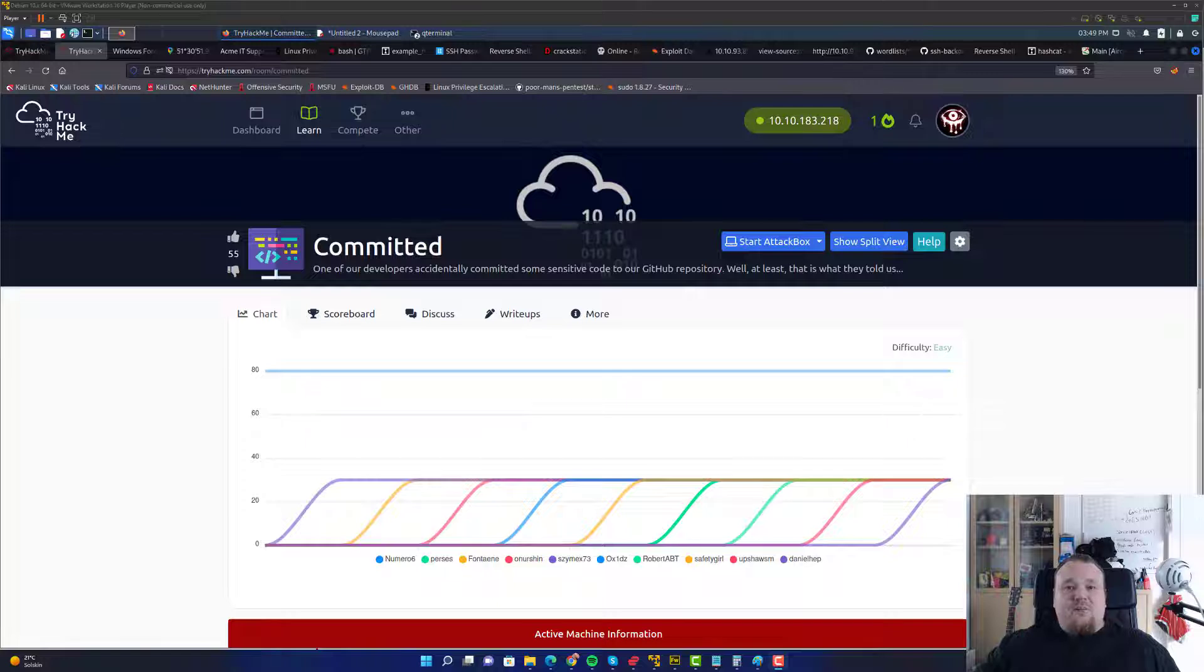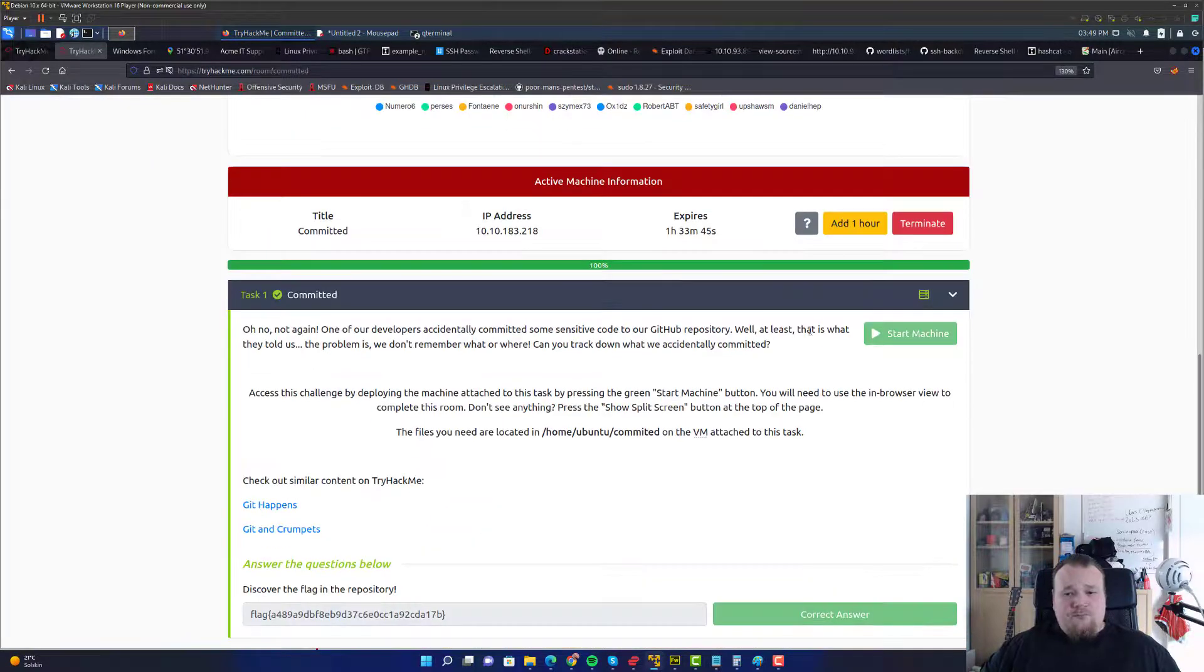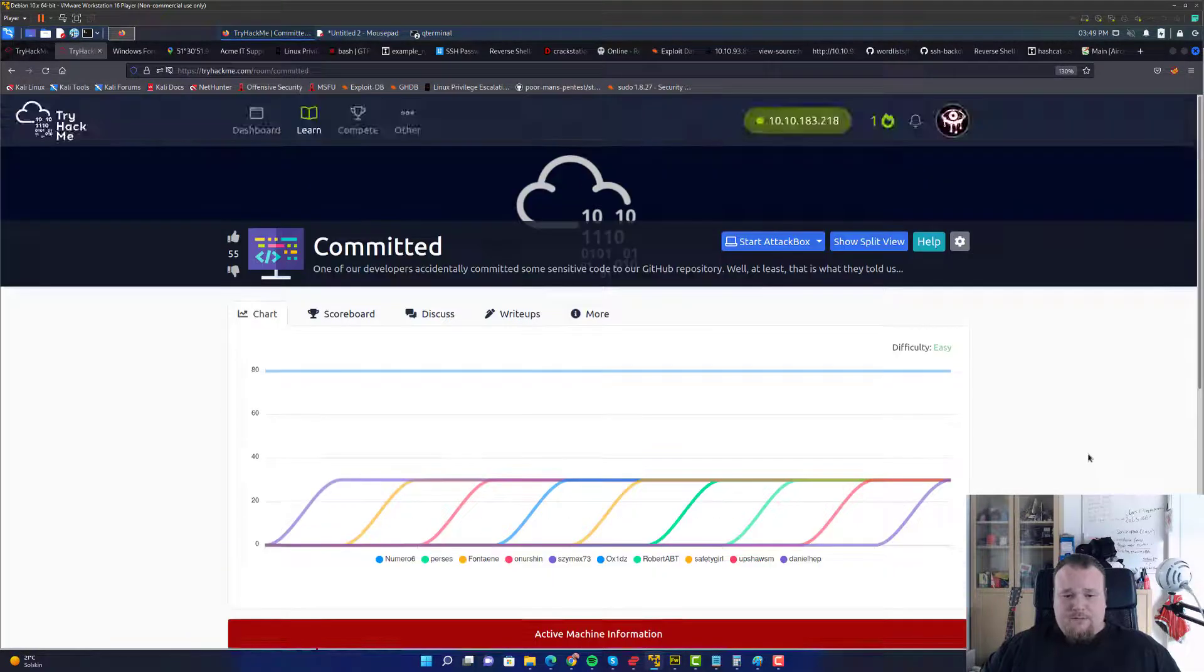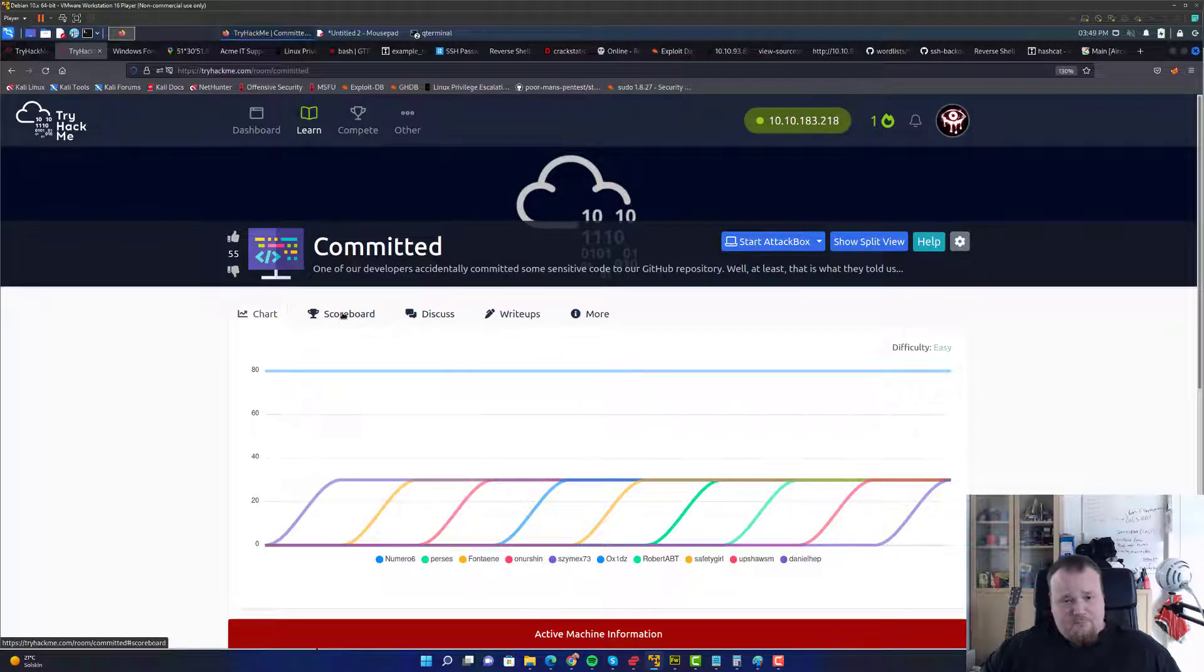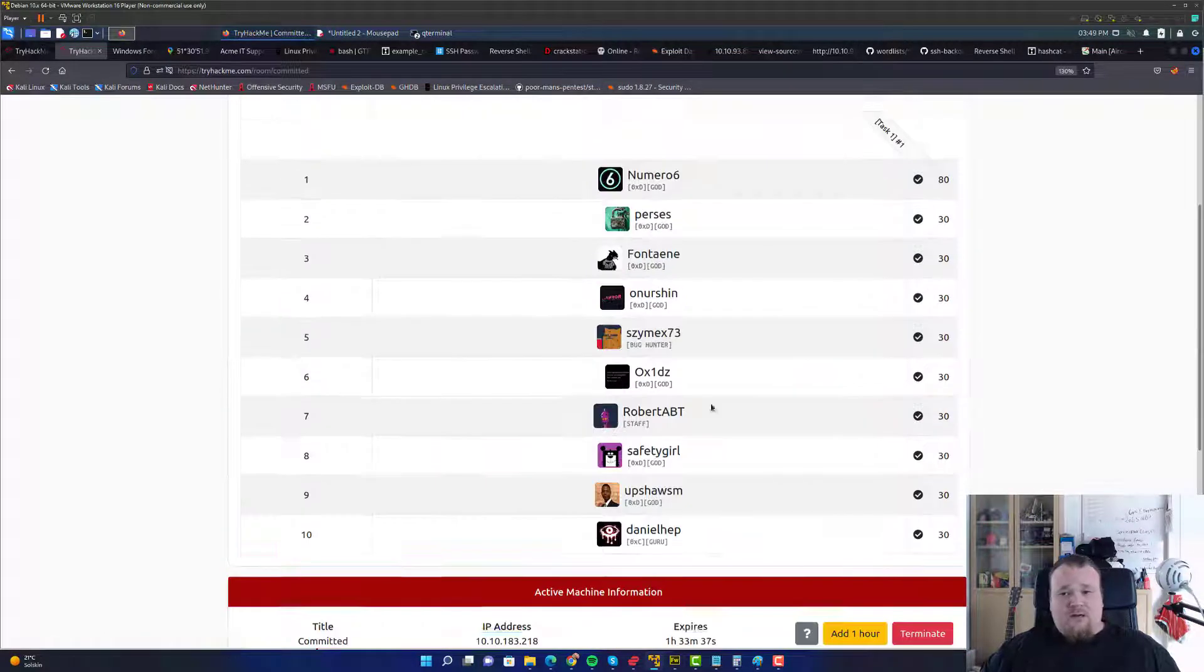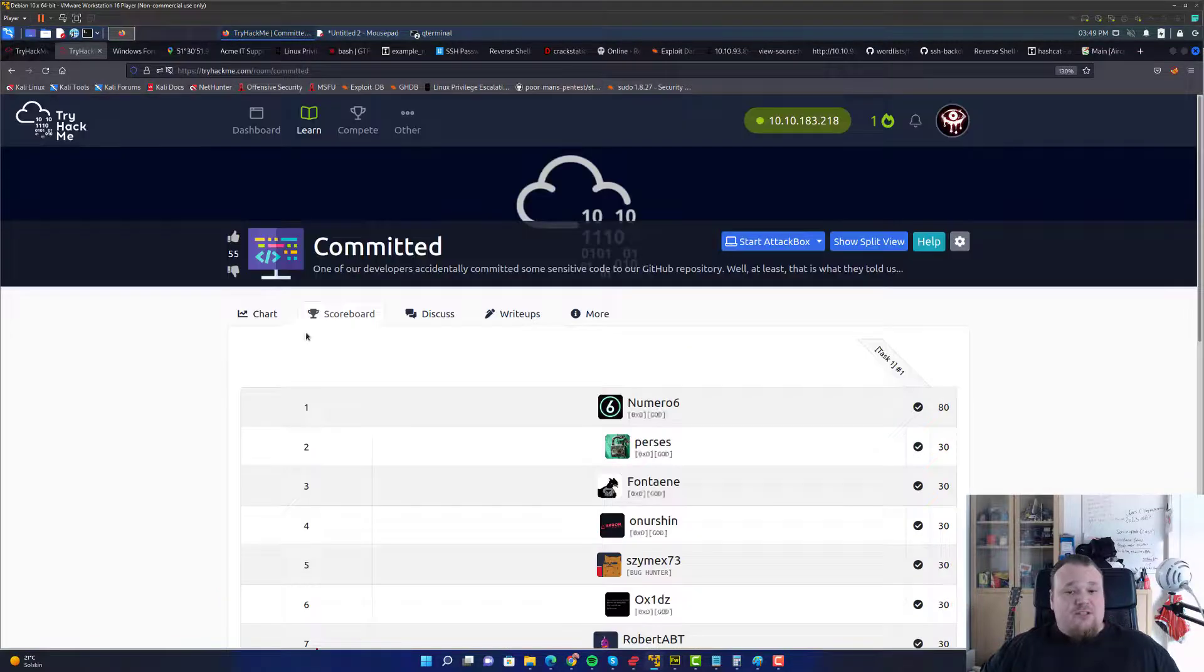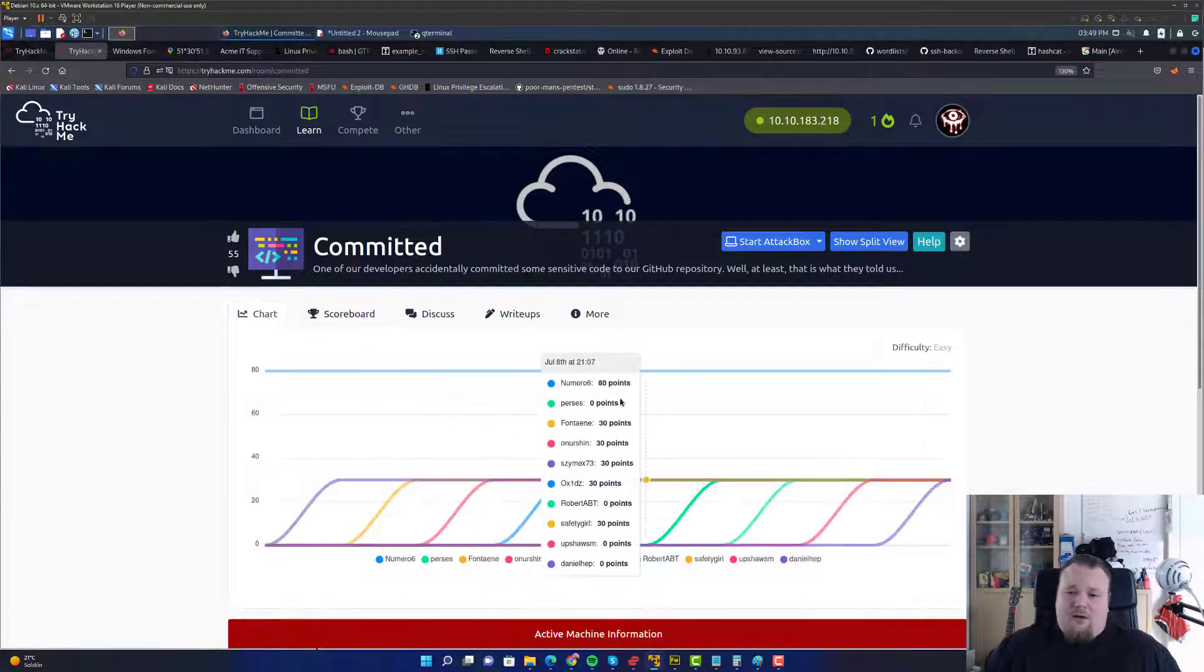Hello and welcome again to another video here on TryHackMe. We're gonna tackle the room called Committed. It's a brand new room. I don't know how many did it. I think not a lot.